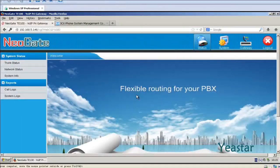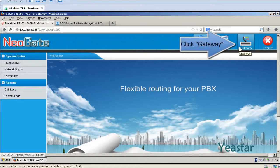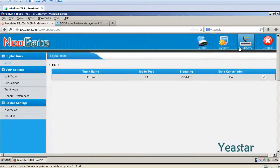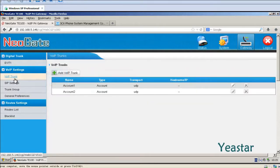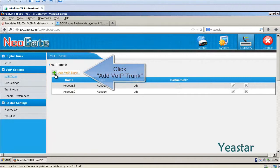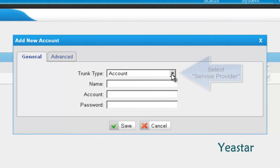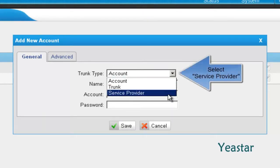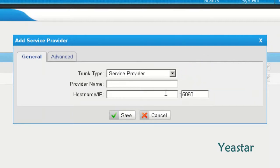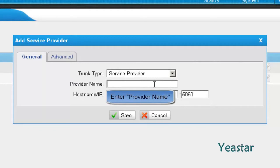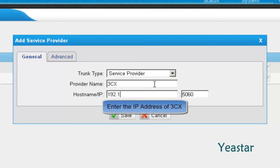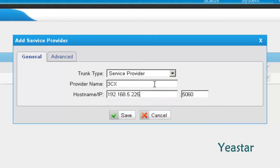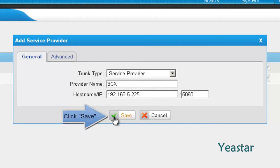In the web GUI of NeoGate TE, create a VoIP trunk. The trunk type is Service Provider. Define the provider name. In hostname IP, enter the IP address of 3CX and keep the default port. Click Save.